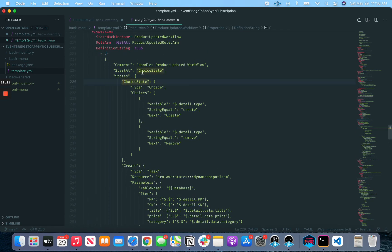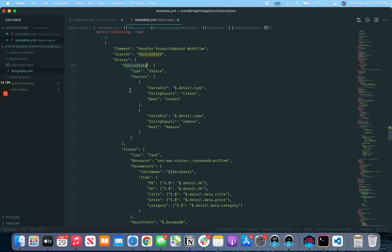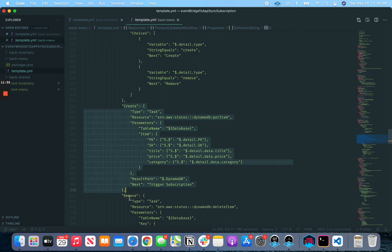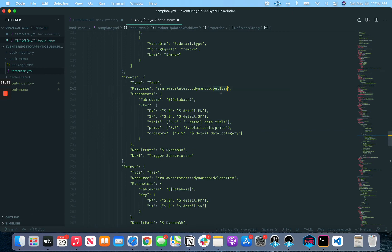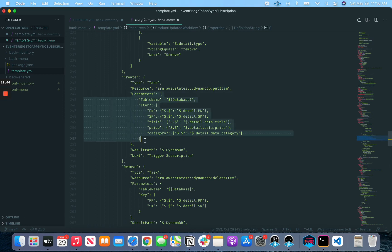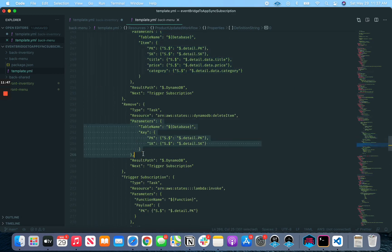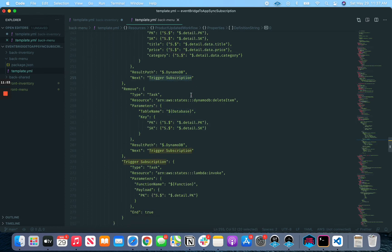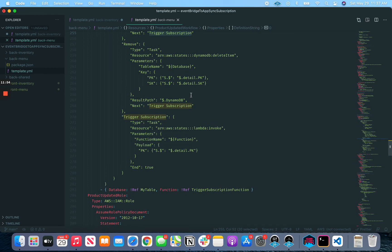So in this case, what happens is when that event comes in, we're first going to, we say, what's our starting state, choice state? Is it a create or a remove? Because it can be two different types of things. If it's create, go to the create step. If it's remove, go to remove step. We'll go to the create step here. We can simply put an item into our database, similar to what our VTL is doing in our other scenarios. And if it's remove, we're going to remove something from the database. And then when either of these are done, we're going to go to this next state, which is trigger subscription. And so this is the second Lambda function, the second bit of custom logic that we need to accomplish here.